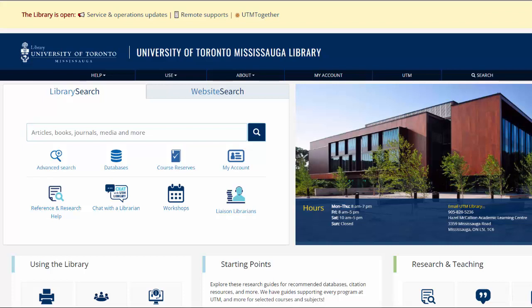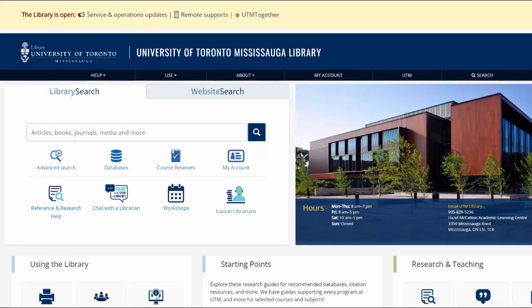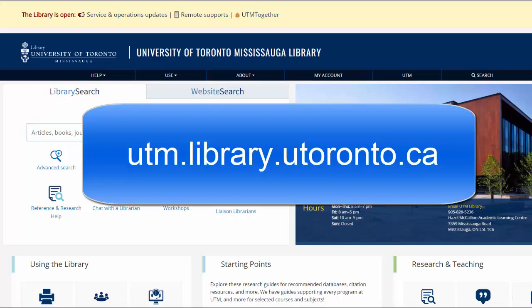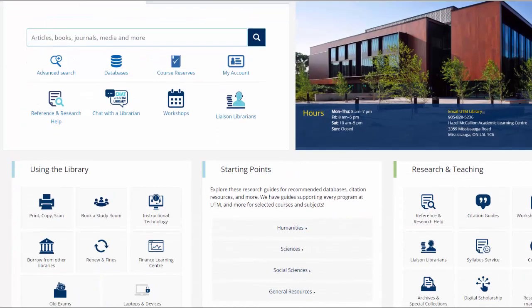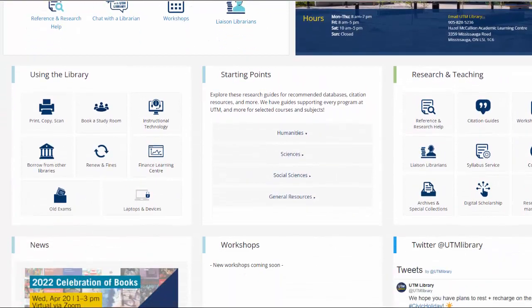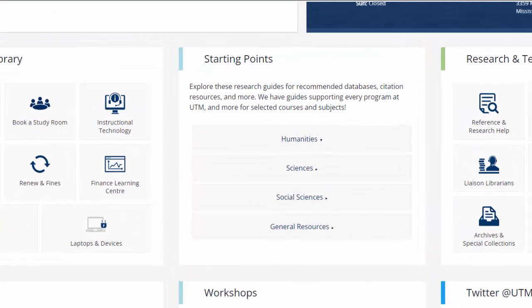To find the starting points, go to the UTM Library website at utm.library.utoronto.ca. Scroll down the page until you see the starting points heading in the center of the page. The starting points have guides for every program at UTM.